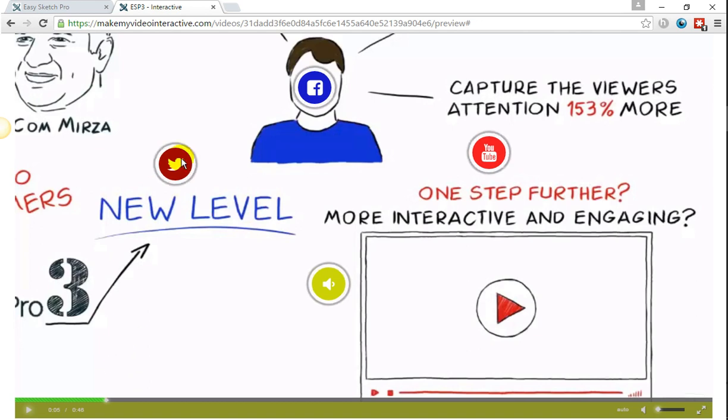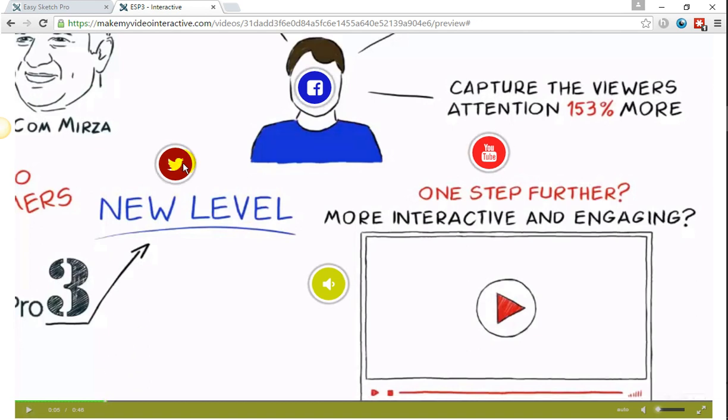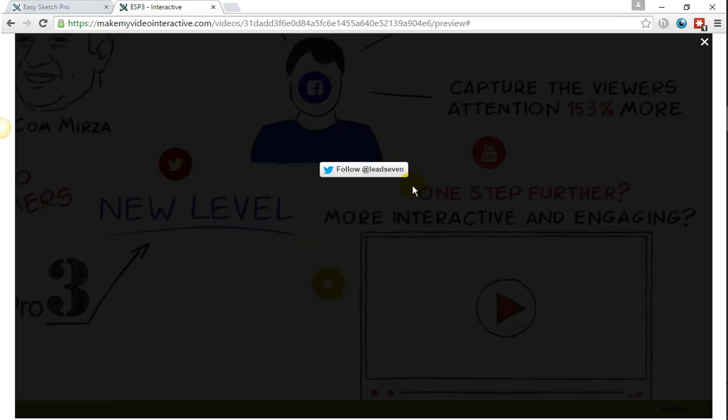So for instance, we've just played this video and I'm going to go to the Twitter one to begin with. And that lets people follow me. It may be that I actually do a call to action and push people to follow me and get more followers on my Twitter account.